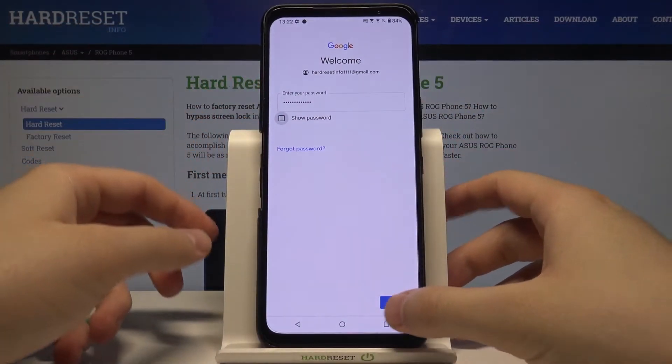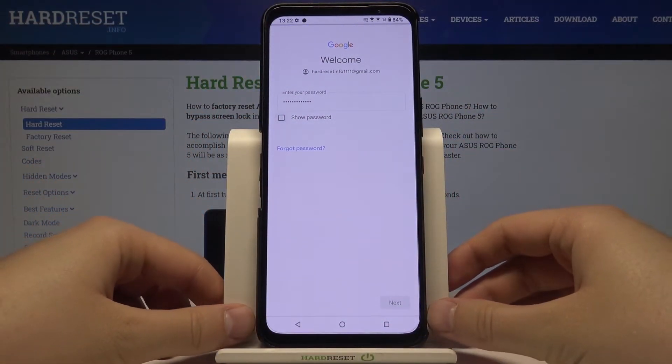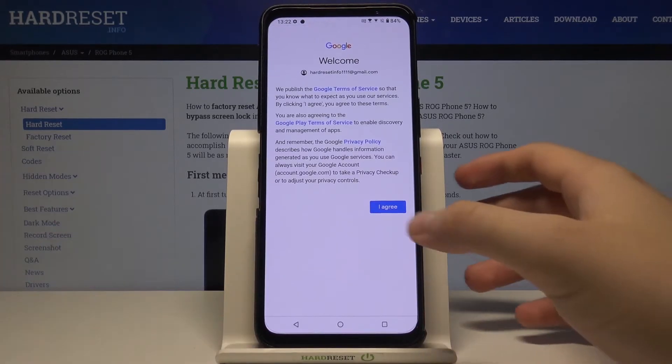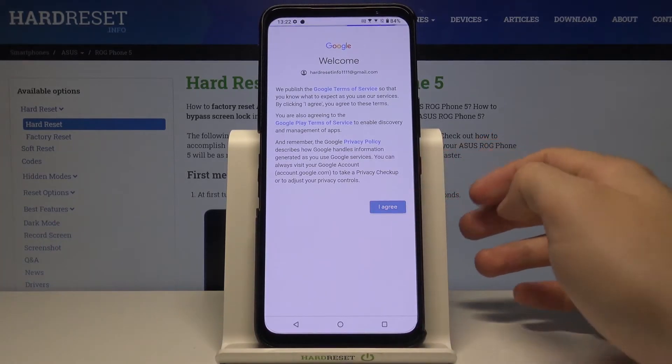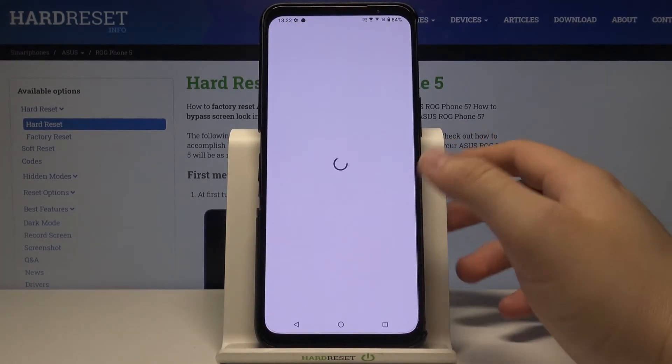Click Next and then just input your password. When you input your password you can click Next, then follow the various prompts that you see on the screen.